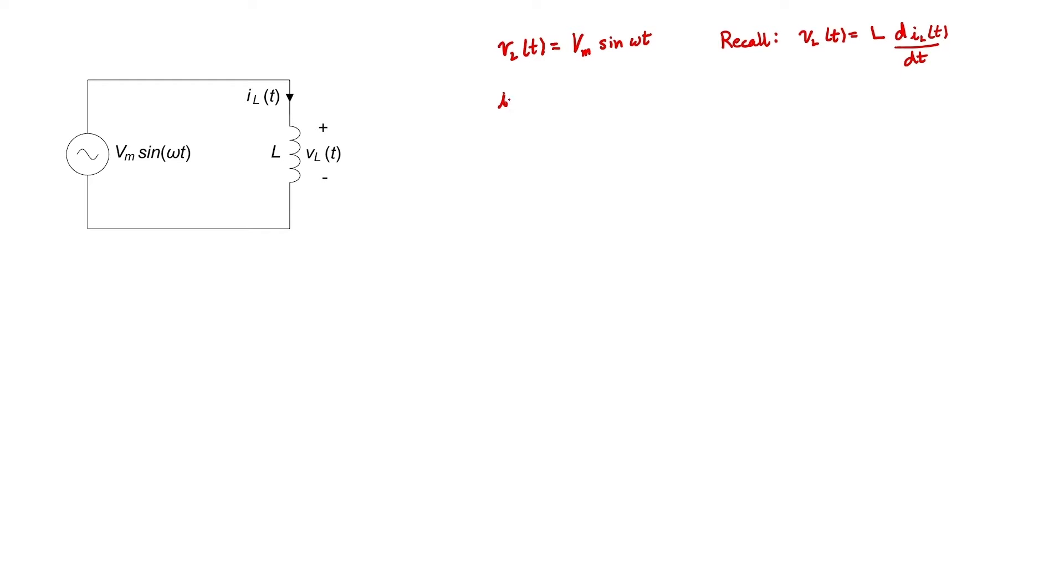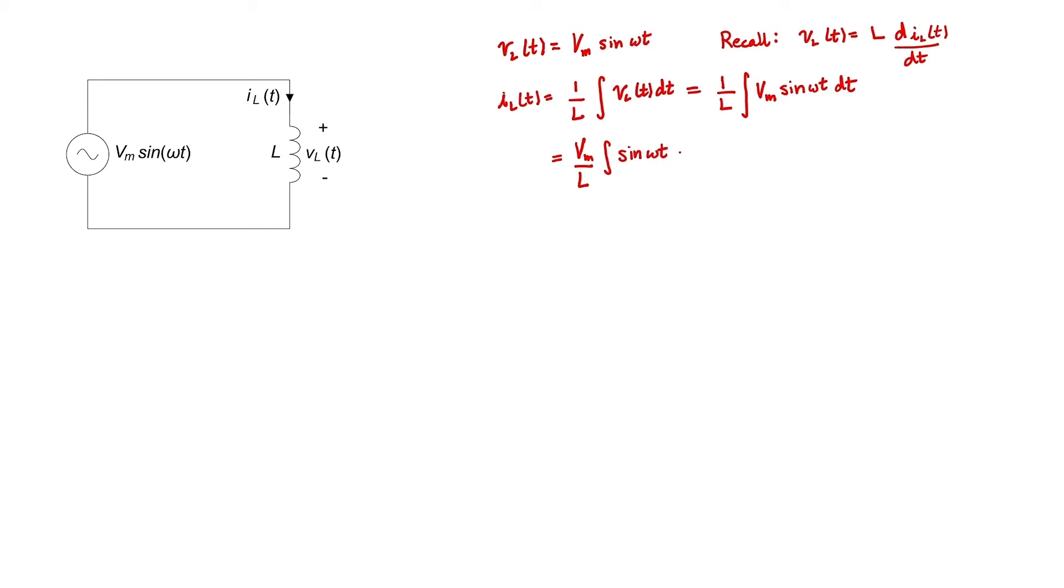If I solve this equation for the current, I get 1 over L times the integral of the voltage with respect to time. I can pull the constant Vm out of the integral. The integral of a sine wave is negative cosine with an omega in the denominator. These last two expressions are just equivalent. There's a trigonometric identity that relates sine to cosine. A sine wave is just 90 degrees out of phase with a cosine.